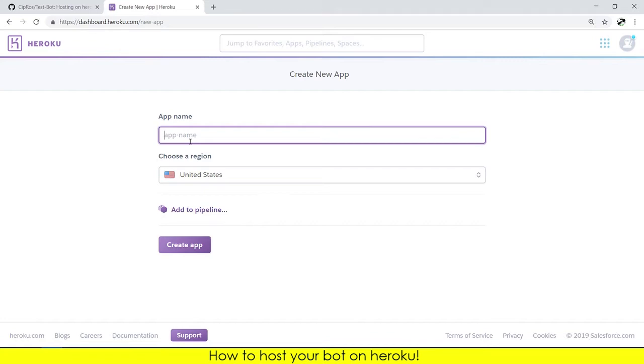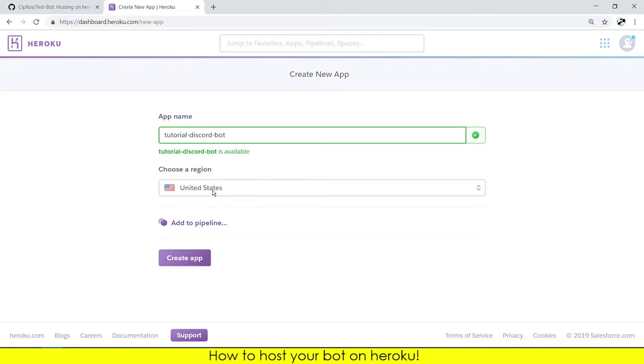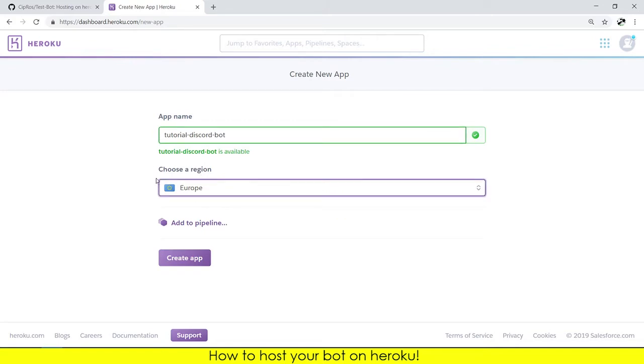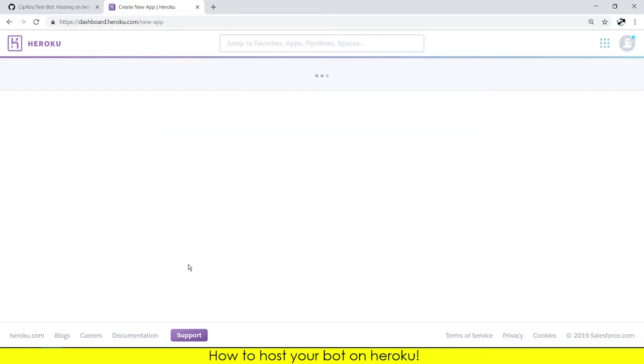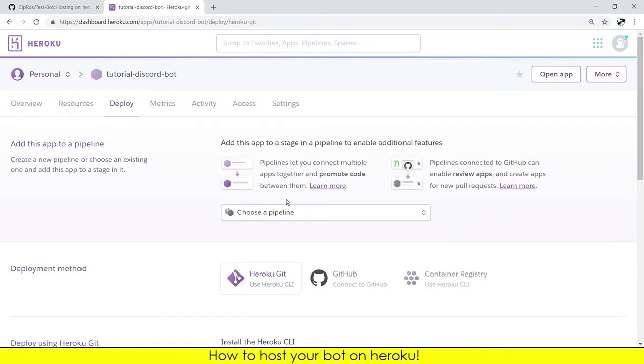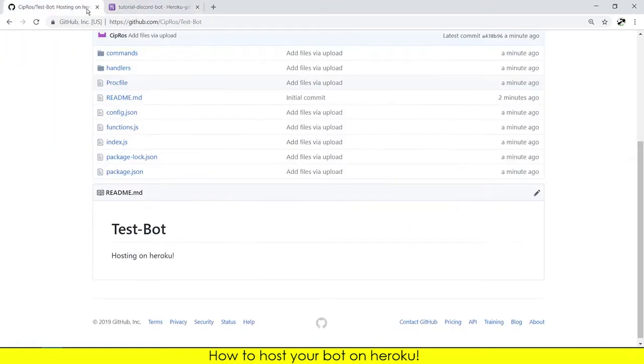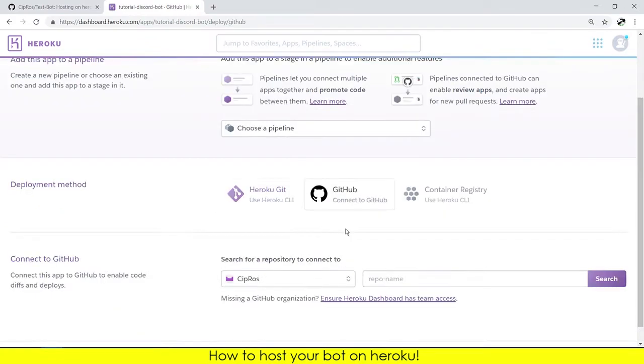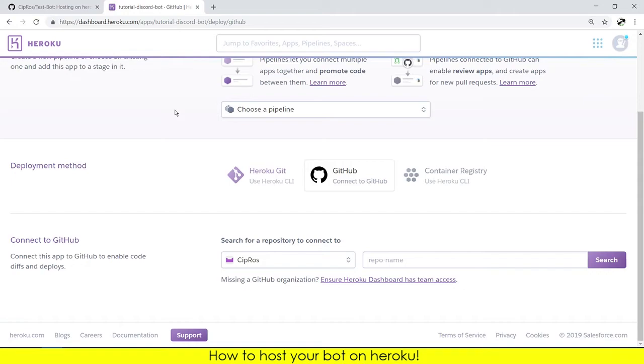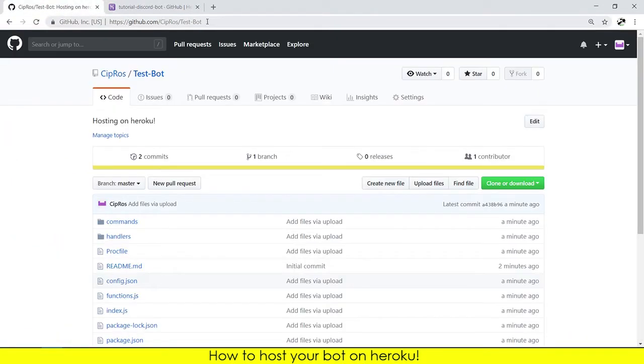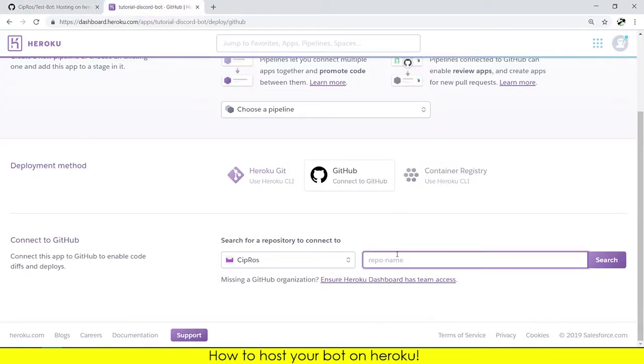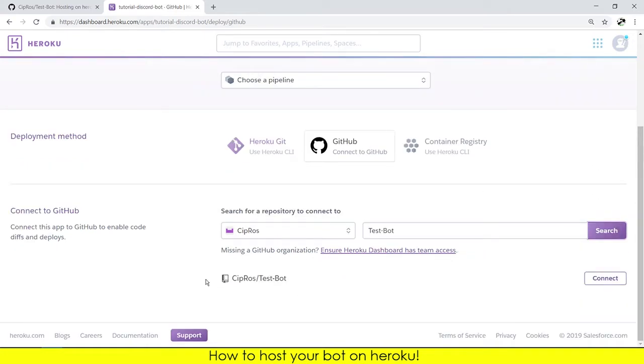I will put the app name tutorial discord bot. I'll choose Europe because I'm in the Europe region and I will create a new app. As you can see the files are here, so we need to select deploying method as GitHub. You will need to type the repo name, just copy the title and paste it there, search.